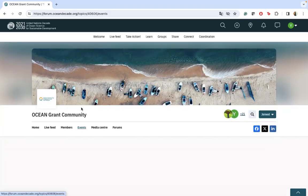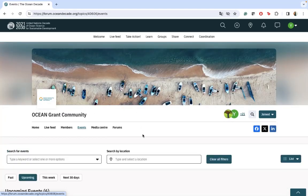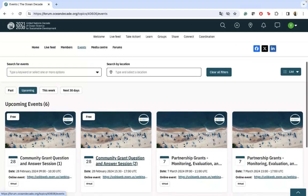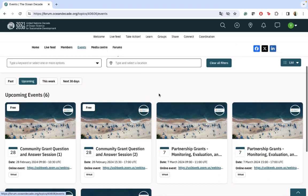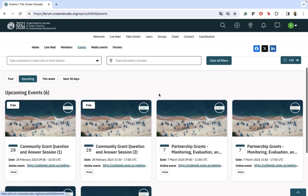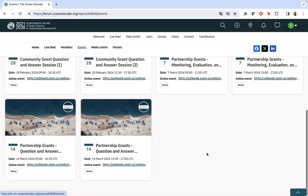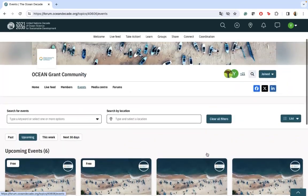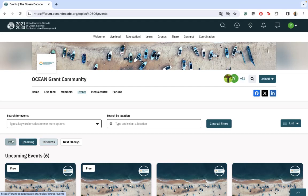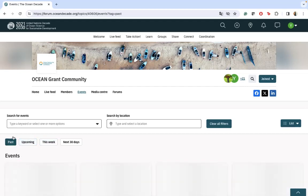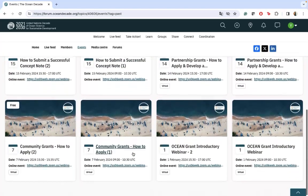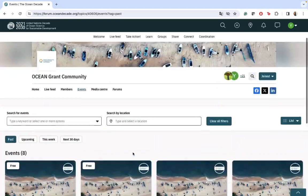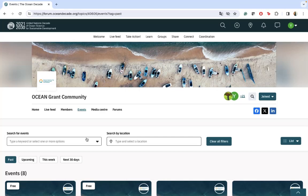After that, we have the page related to events. The events now are more focused on all the webinars that we still have to develop during the next weeks. You will see the past events and the webinars we have already implemented, and the next 30 days. That will be something that will be moving all the time.